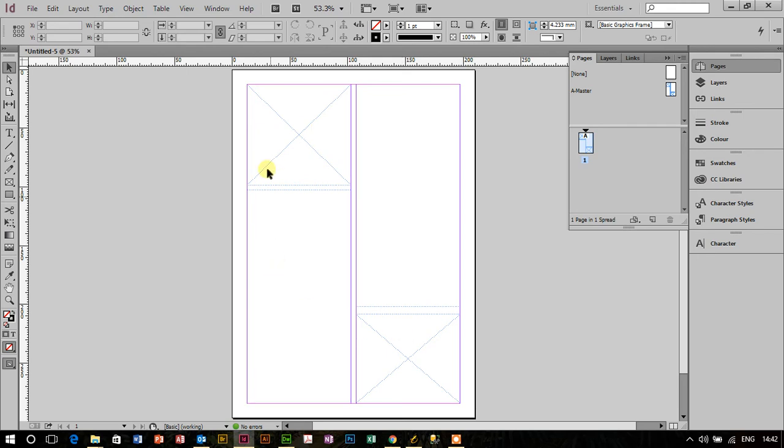So this indicates that these are on the master. If I click, it doesn't matter how many times I click with the mouse, I cannot select any object on the page. So what I need to do is release them from the master, because I want to change certain aspects of those objects on this particular page.